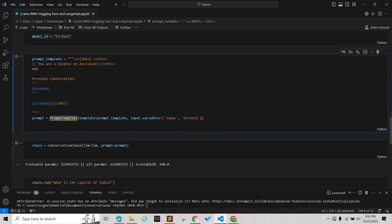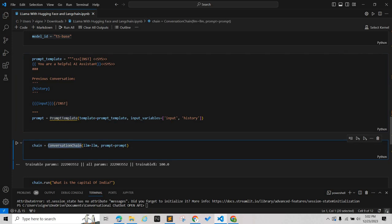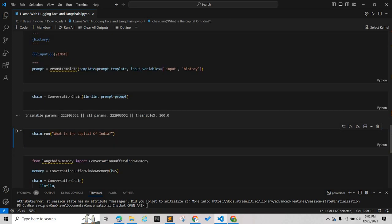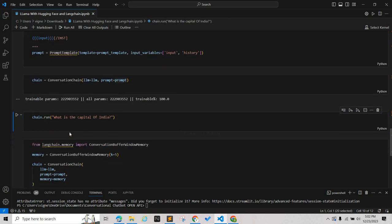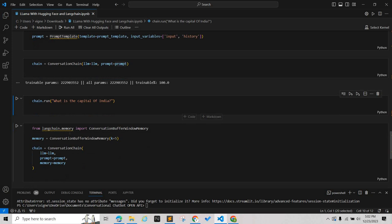These are the parameters that we're going to set so that it will be a conversation prompt. Once we have the prompt, we are initiating the conversation chain where we have provided the large language model which we're using. Once we run the prompt, we will be getting the output.